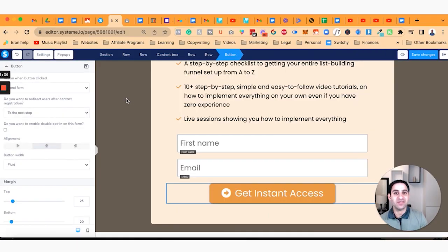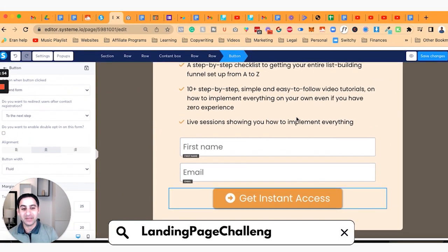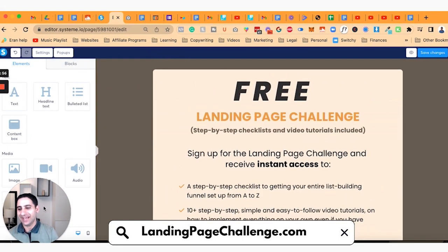This video was created as part of the LandingPage Challenge, where one of my participants asked me how to set this up and I wanted to record a video to show how it's done. If you want to learn more about the LandingPage Challenge, you can go to LandingPageChallenge.com — it gives you a complete checklist from A to Z on how to set up your entire lead magnet funnel so you can start building your email list. Thanks a lot for watching and I'll speak to you soon.